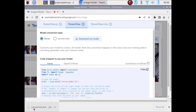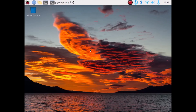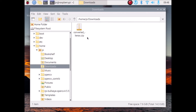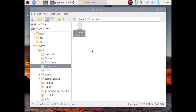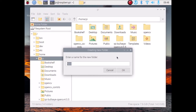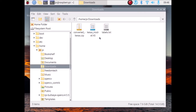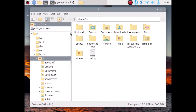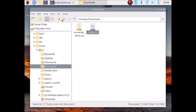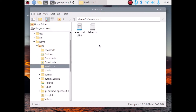The model has been successfully downloaded. Close the browser. Open File Manager, go to Downloads, right-click on the zip file and click Extract Here — it extracts the model file and labels.txt. Create a new folder in the home directory — right-click, New Folder — and name it 'freedom_tech'. Move the model file and labels.txt into the freedom_tech folder by cutting and pasting them.